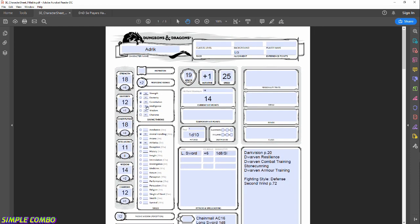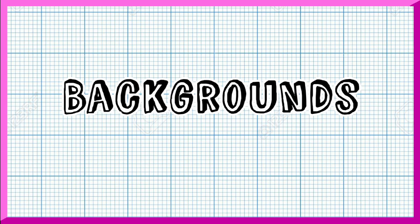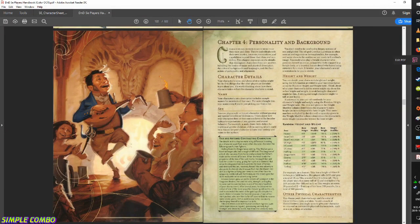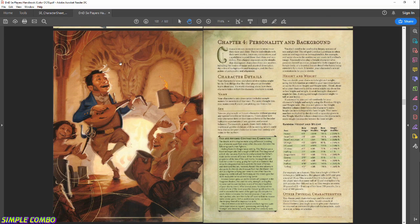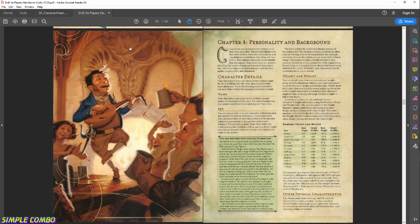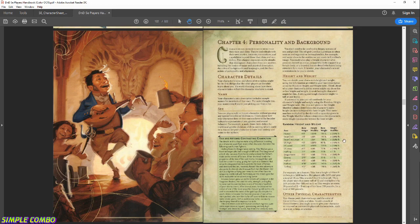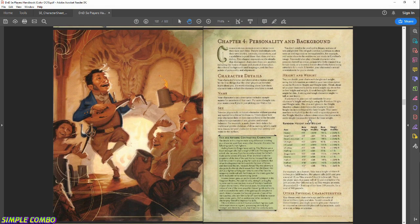The next step is selecting a background, which will let us choose further proficiencies. Background is a neat addition to 5th edition — it helps add flavor, purpose, goals, and flaws to your character. The big mechanical takeaway from choosing a background is more proficiency choices and possibly additional languages, so it's an important decision.